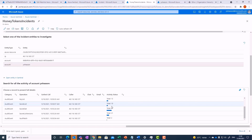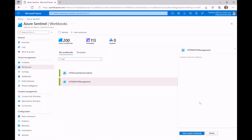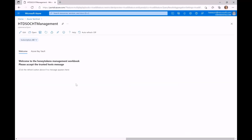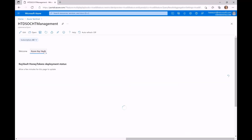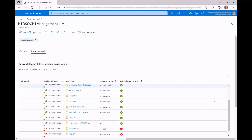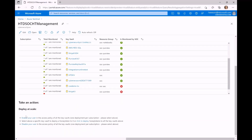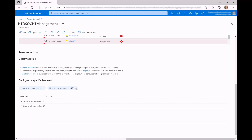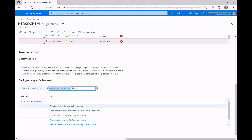The Honey Tokens Management Workbook addresses the challenge of deploying honey tokens. Since often the SOC doesn't have access permissions to the key vault resources, which may belong to completely different subscriptions in the tenant, this workbook deploys the honey tokens on behalf of the user — the key vault owner. This workbook can be shared with key vault owners in the organization to deploy honey tokens at scale into all their key vaults, or guide them through a manual deployment to specific ones.